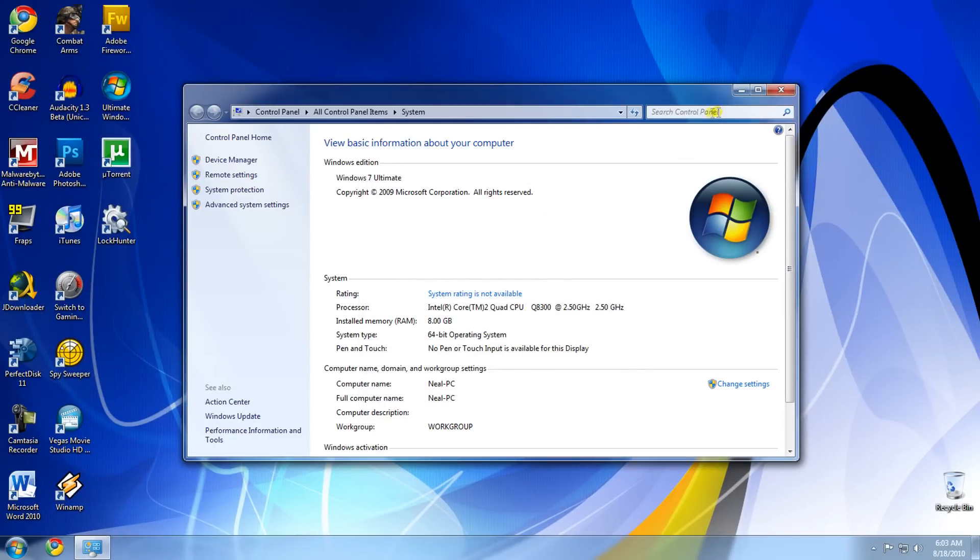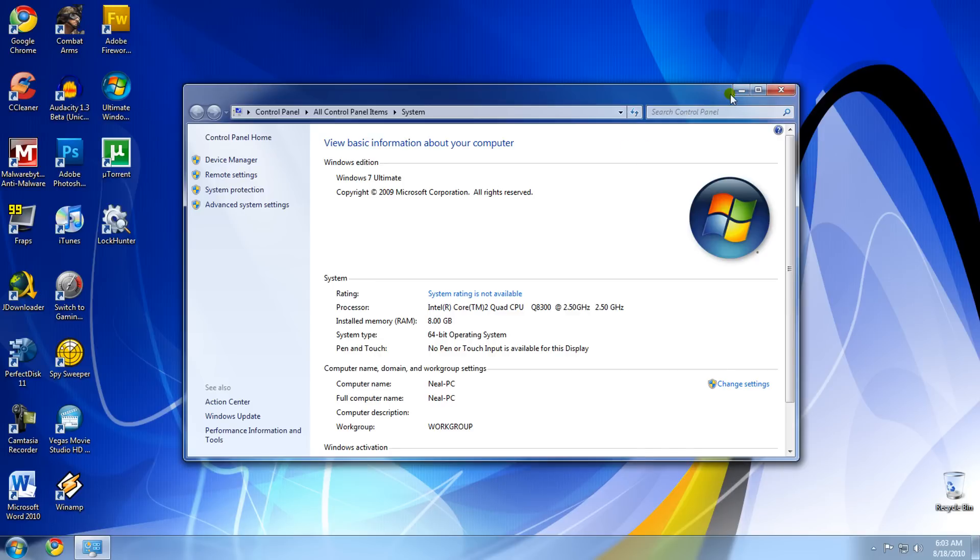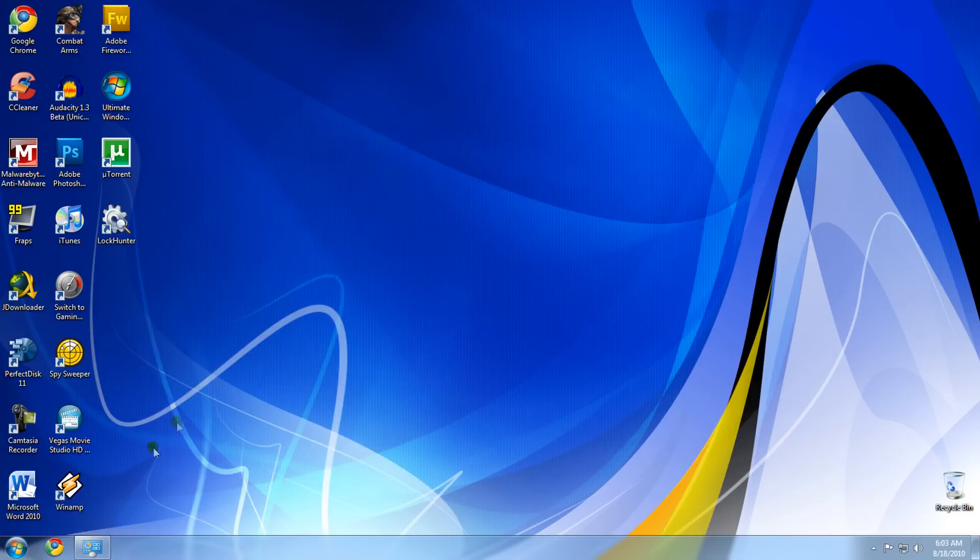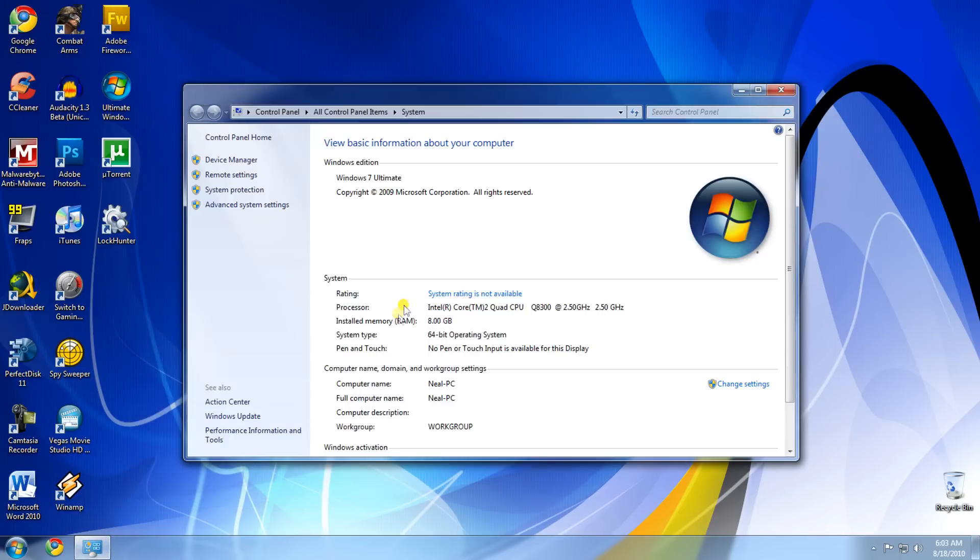What that does is it disables all the extra effects. So like when I'm minimizing, you can see it has this effect where it makes the window smaller and it goes down into the taskbar.